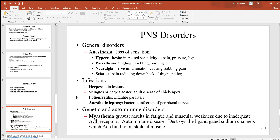Looking at peripheral nervous system disorders: anesthesia is a loss of sensation; hyperesthesia is increased sensitivity to pain, pressure, and light; paresthesia is a tingling, prickling, or burning sensation; neuralgia is nerve inflammation causing stabbing pain; sciatica is pain radiating down the back of the thigh and leg. Infections include herpes causing skin lesions, shingles (herpes zoster) — the chickenpox virus returning in adulthood — and poliomyelitis (infantile paralysis), which can cause loss of function in lower limb muscles. Anesthetic leprosy is a bacterial infection of peripheral nerves.